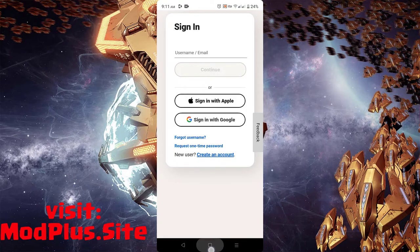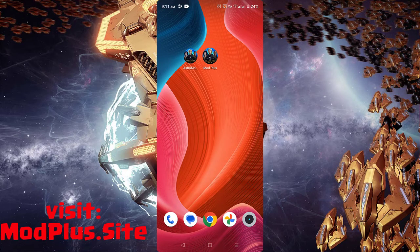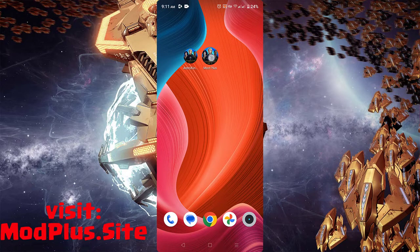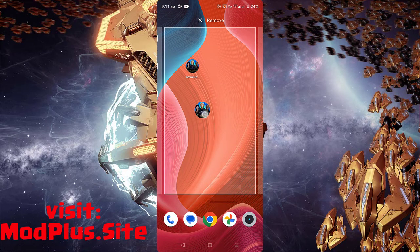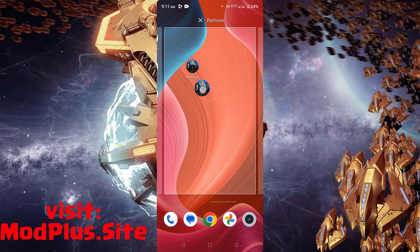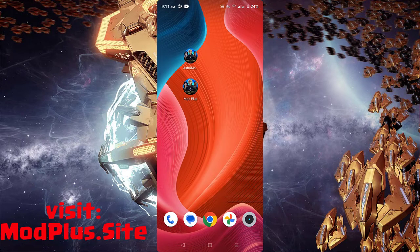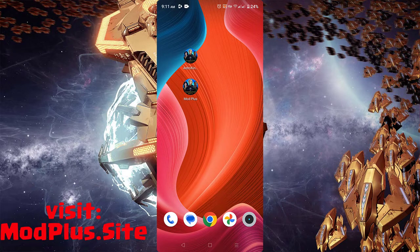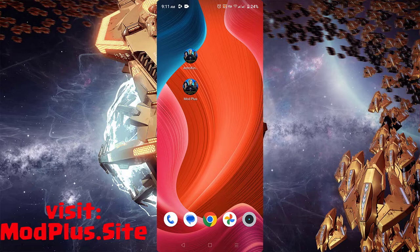Once you finish the final step, check your phone and you can see the mod plus of Astroking Spacewar is already installed. You can now generate unlimited gold and crystals anytime for free.